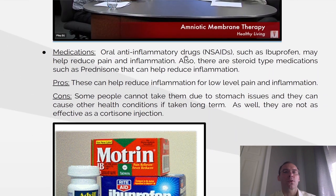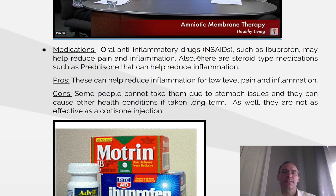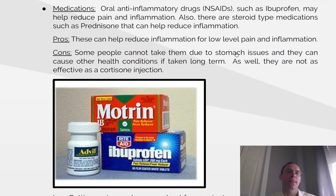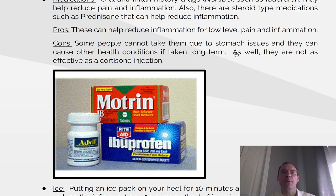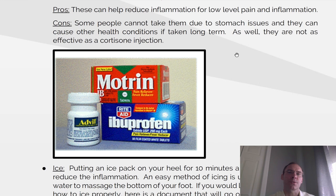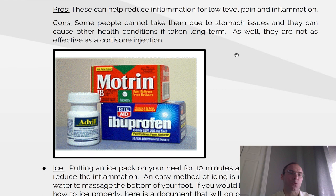Medications. Oral anti-inflammatory drugs, NSAIDs, such as ibuprofen, may help reduce pain and inflammation. Also, there are steroid-type medications such as prednisone that can help reduce inflammation. Pros: these can help reduce inflammation for lower pain levels. Cons: some people cannot take them due to stomach issues, and they can cause other health conditions if taken long-term. They are also not as effective as cortisone injections.